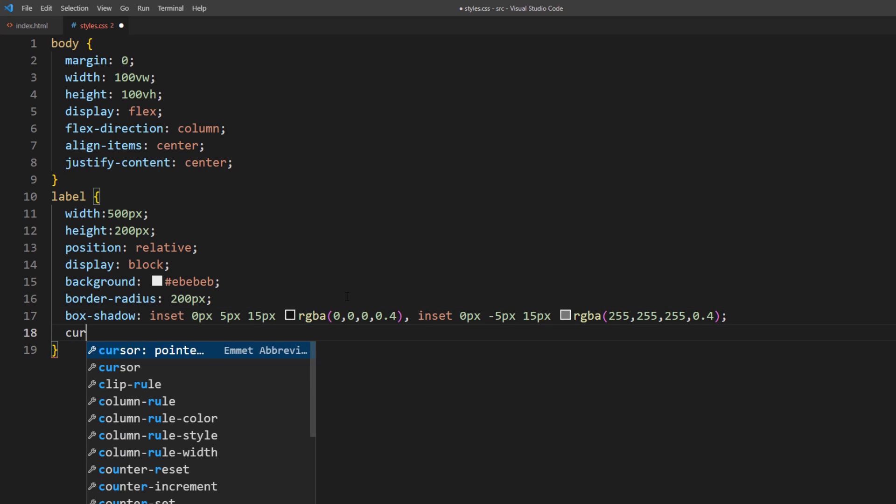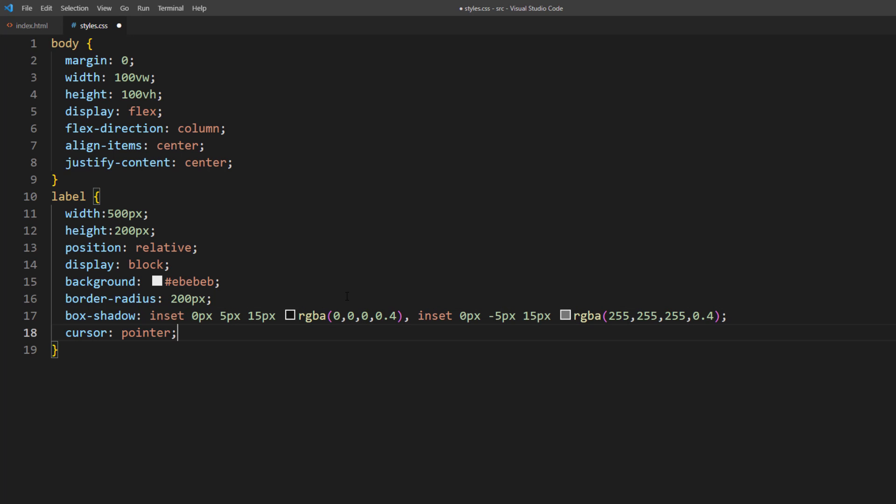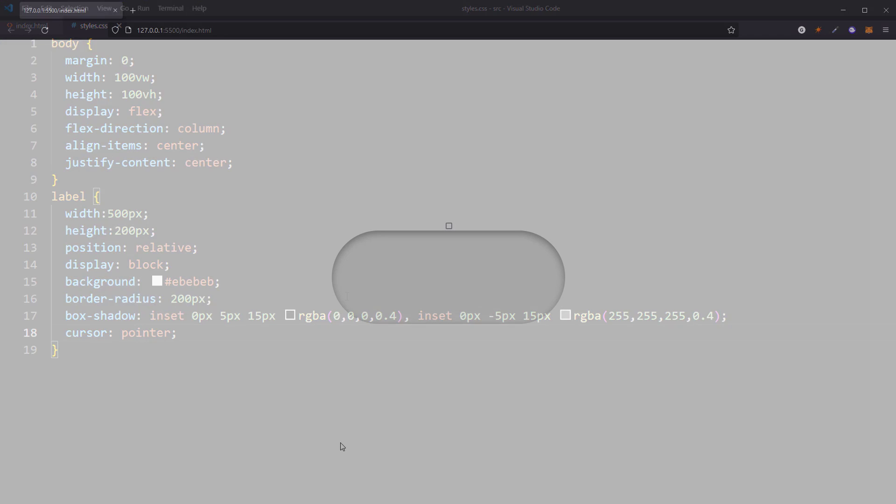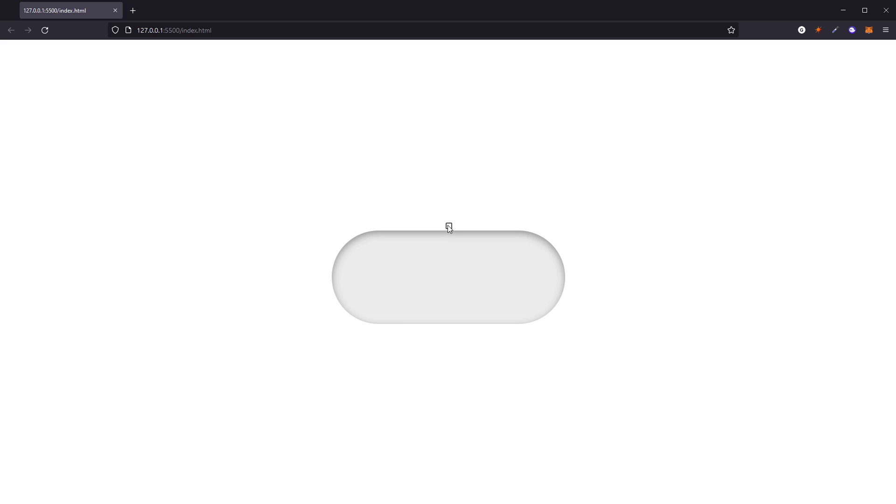Also, change the cursor to pointer. Looks good.